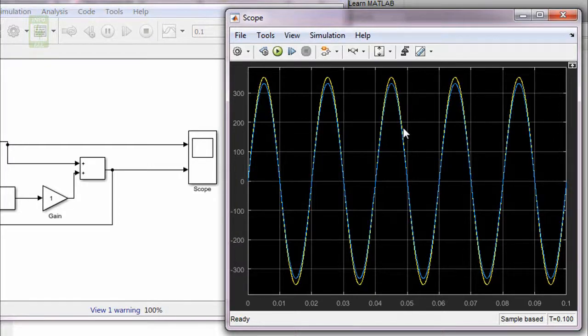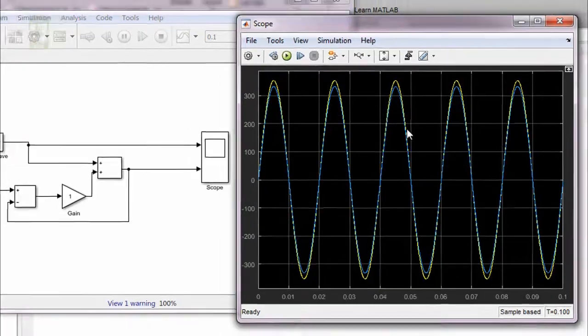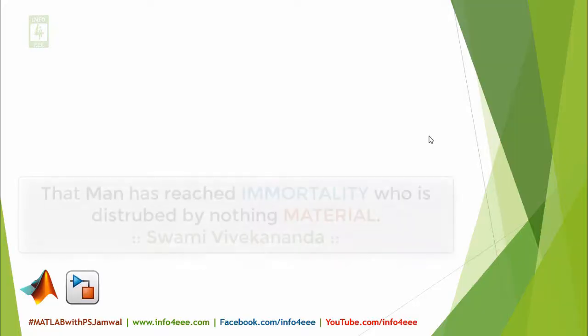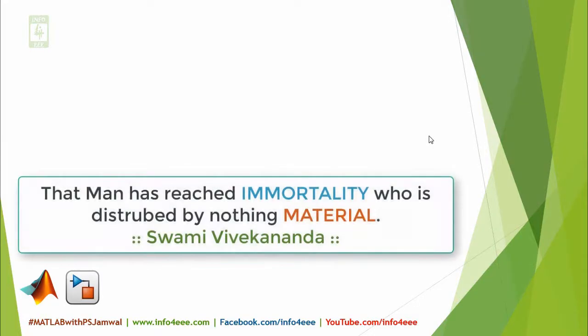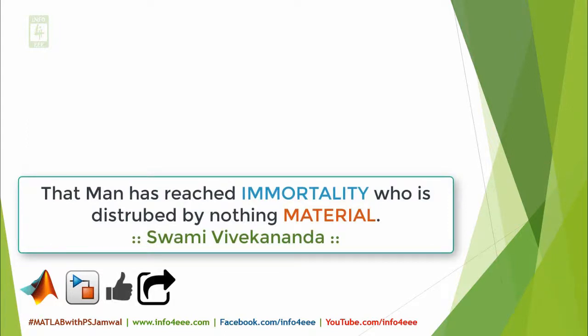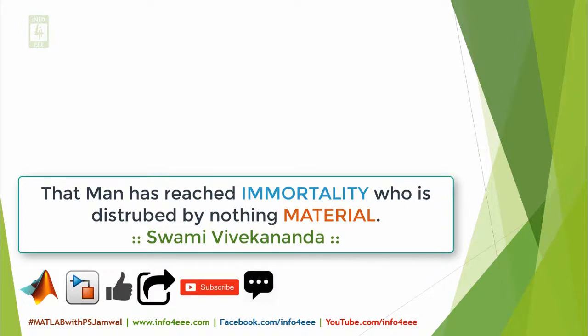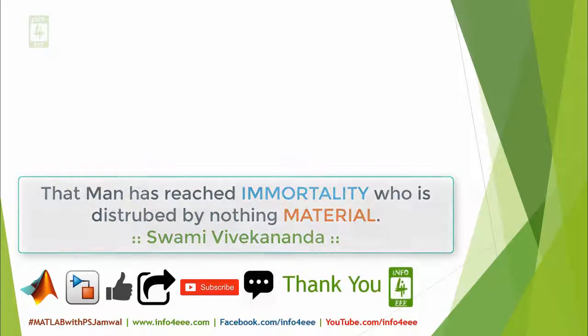If you find this video on MATLAB Simulink useful, then don't forget to click on like button. You can share this video with your friends who want to learn MATLAB Simulink. If you want to get the notification about our upcoming videos, then subscribe our channel. If you have any query about this video, then leave it in below mentioned comment box. Thank you for being with us.